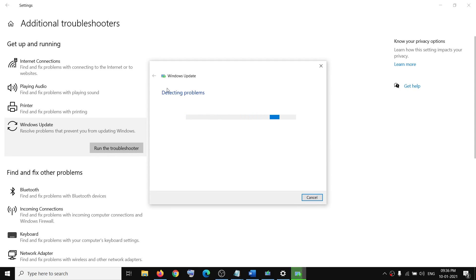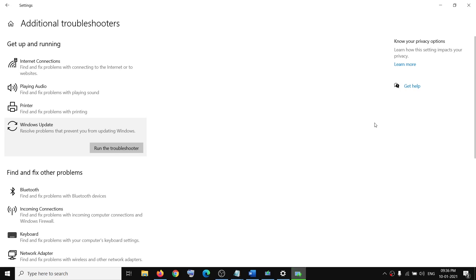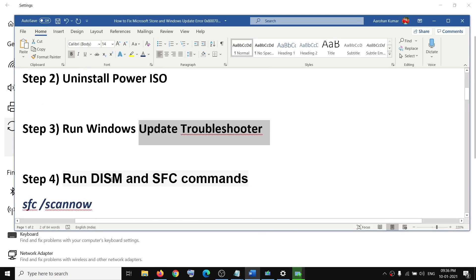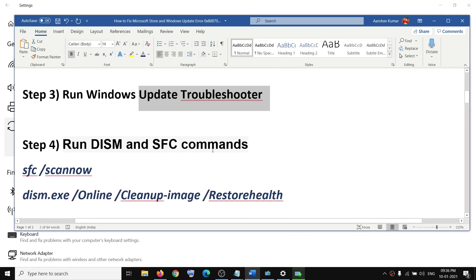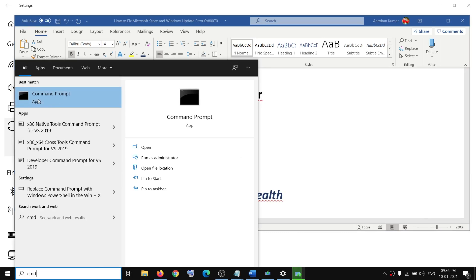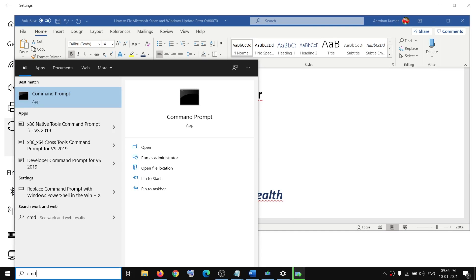Once the troubleshooting is done, restart your computer, then use the Store or try to update Windows 10. The next step is to run DISM and SFC commands. Type 'cmd' in the Windows search box, right-click on Command Prompt, and click Run as Administrator.